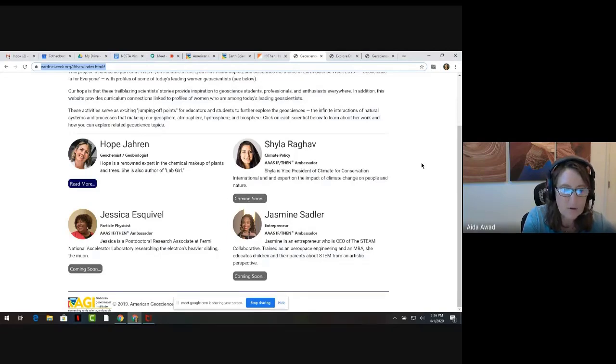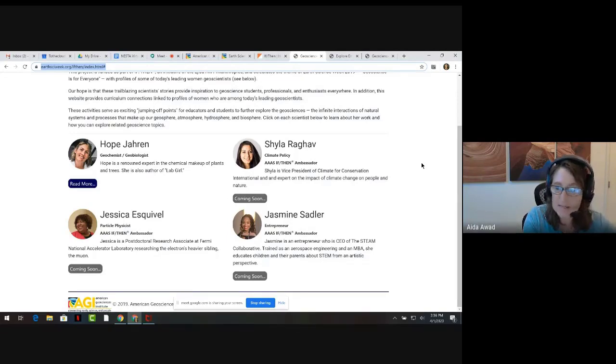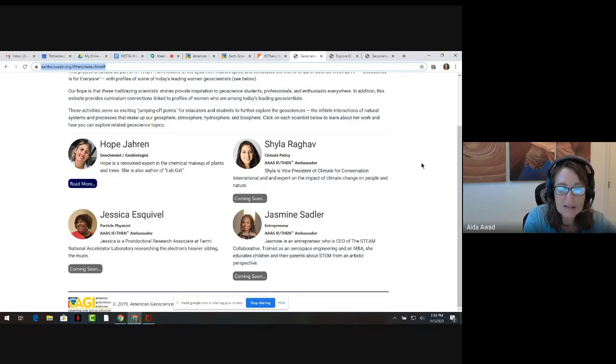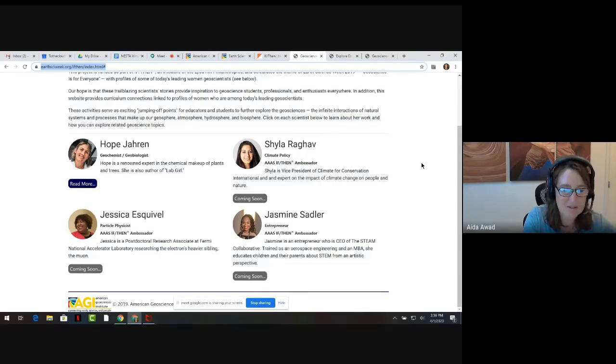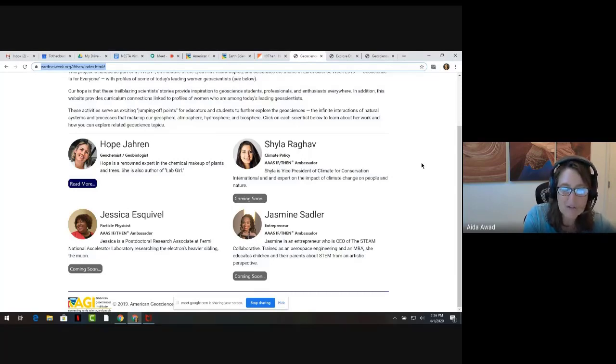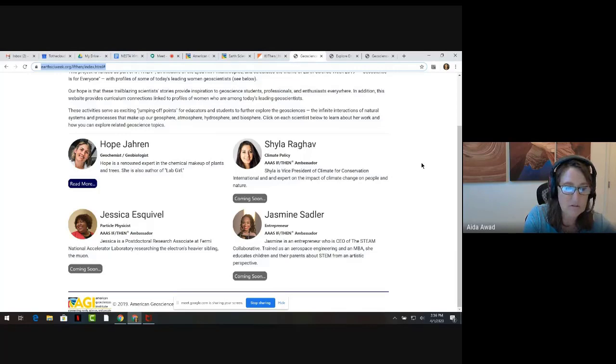Well, at this point in our time together, I'd like to provide some insights into how the various lessons were developed as the Curriculum Connections team got to know these amazing if-then STEM ambassadors. I think this will provide some insights for you as you consider bringing these stories and the science to life with your students.